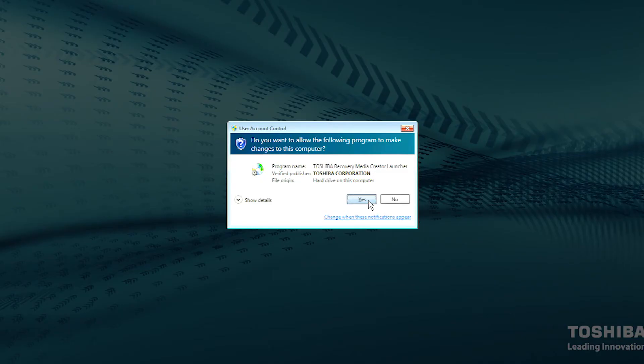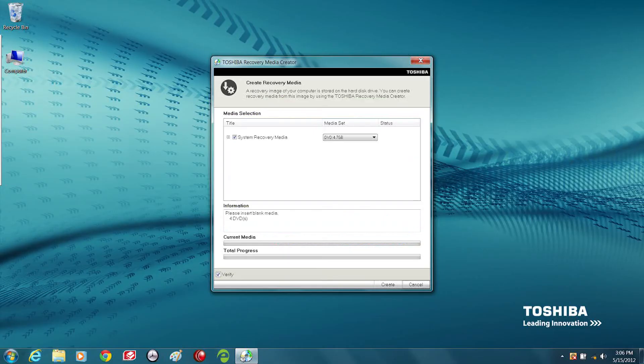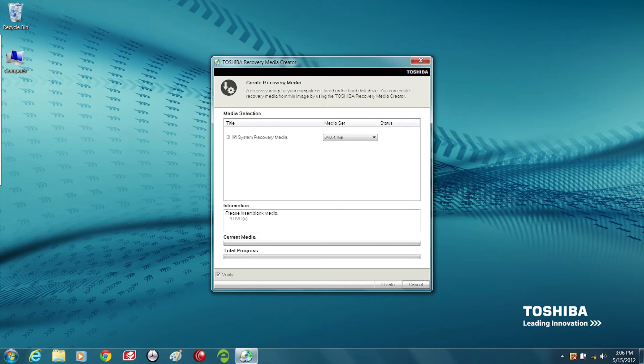Select Yes when the dialog box appears. Selecting No will exit the program. Toshiba Recovery Media Creator will open.